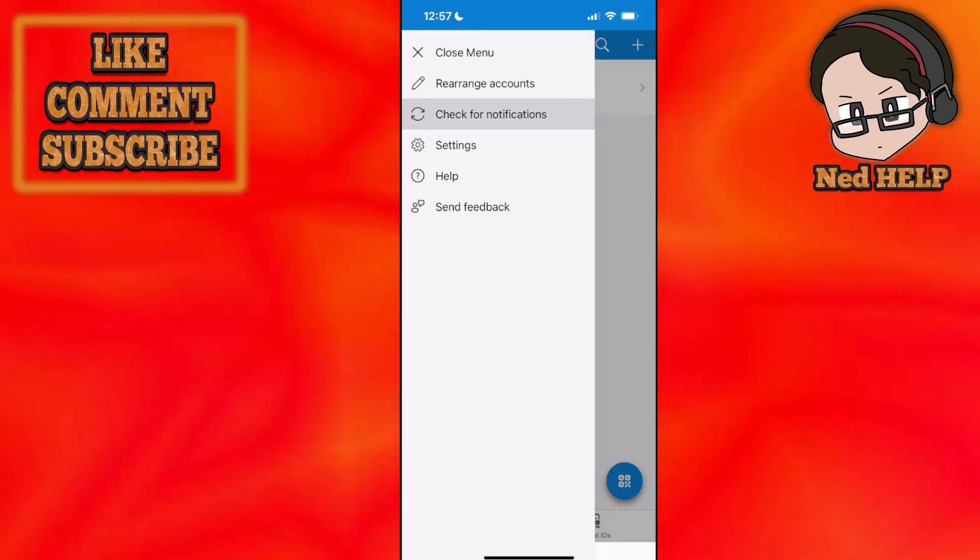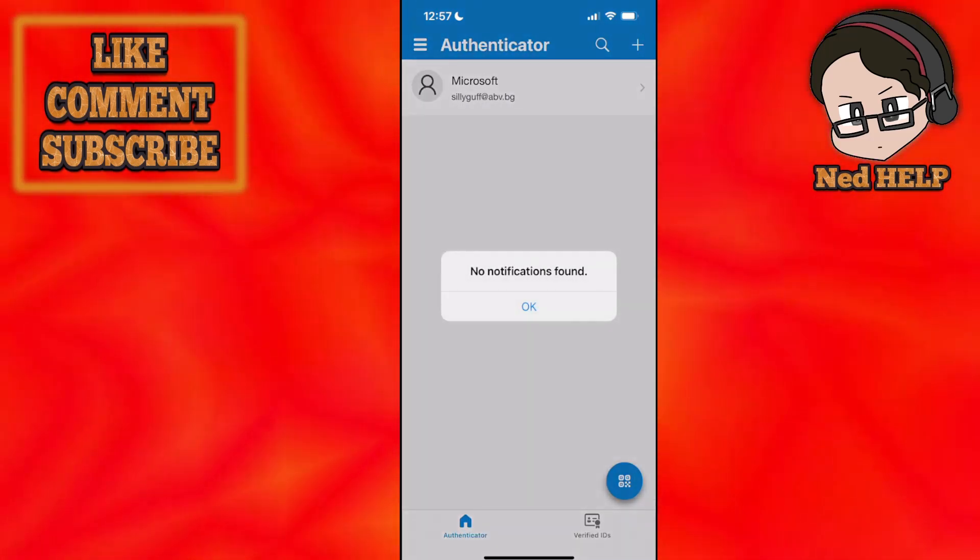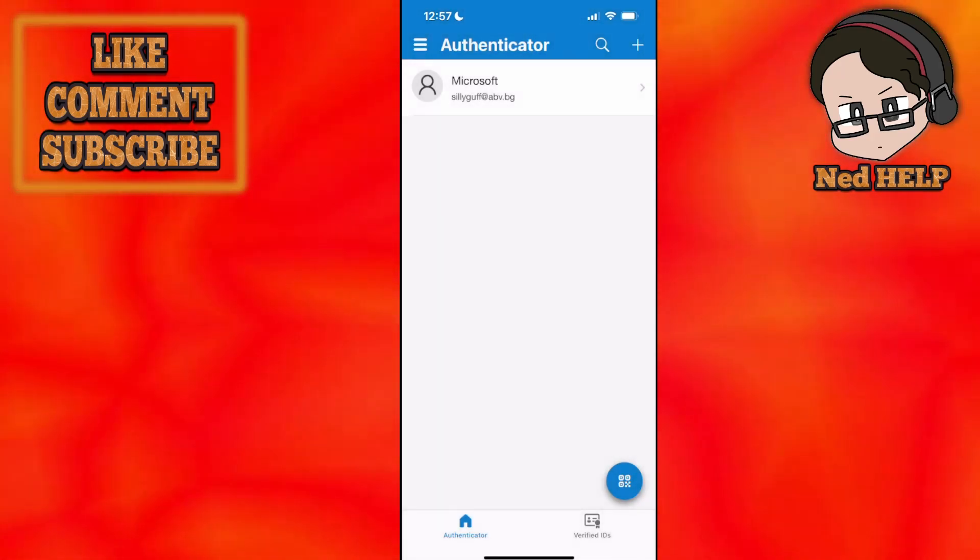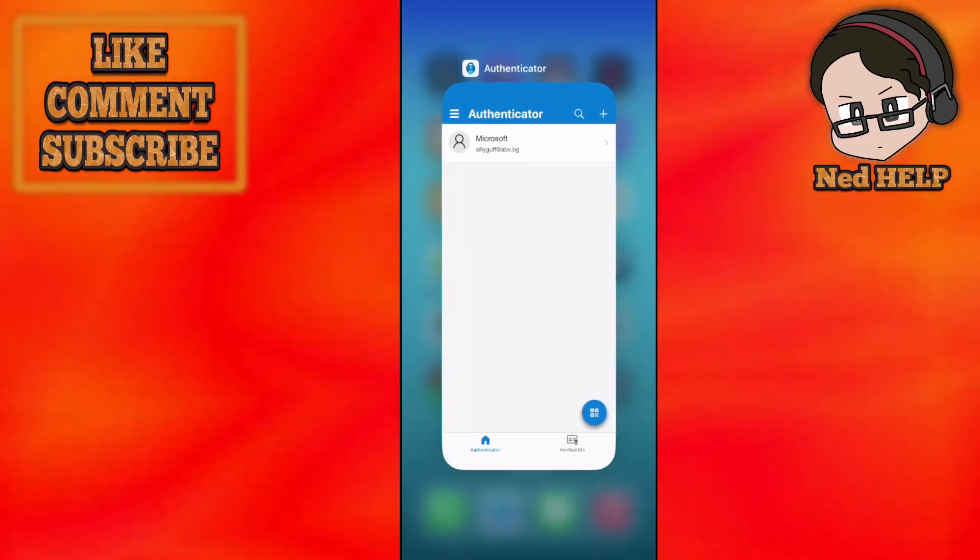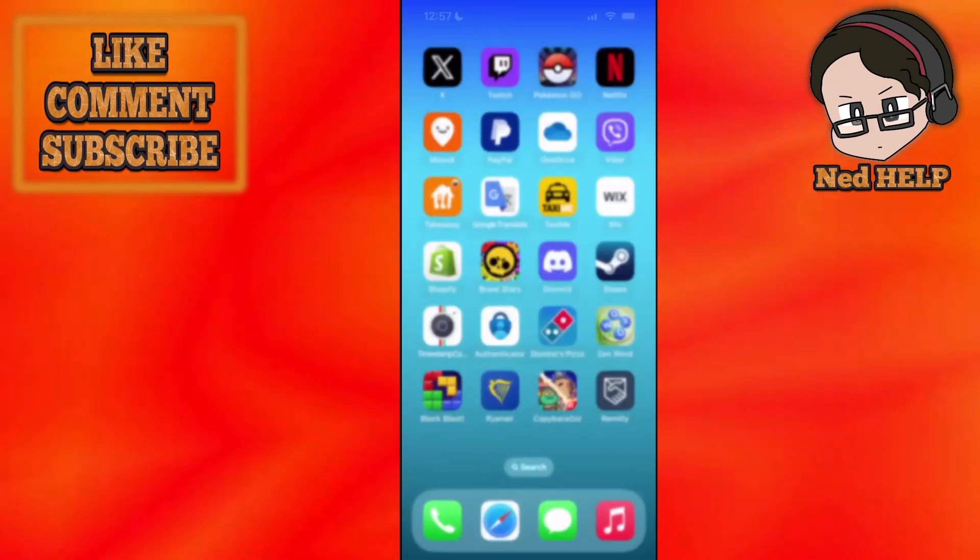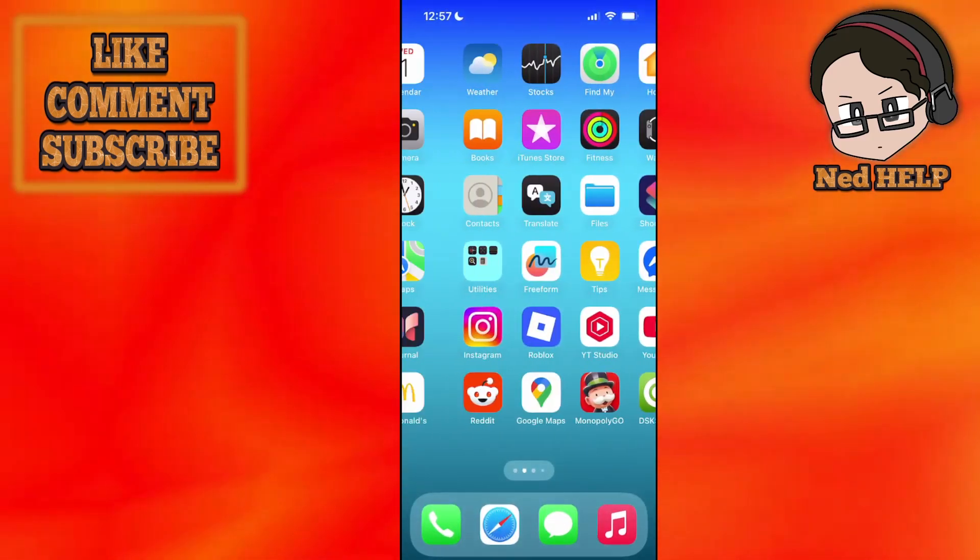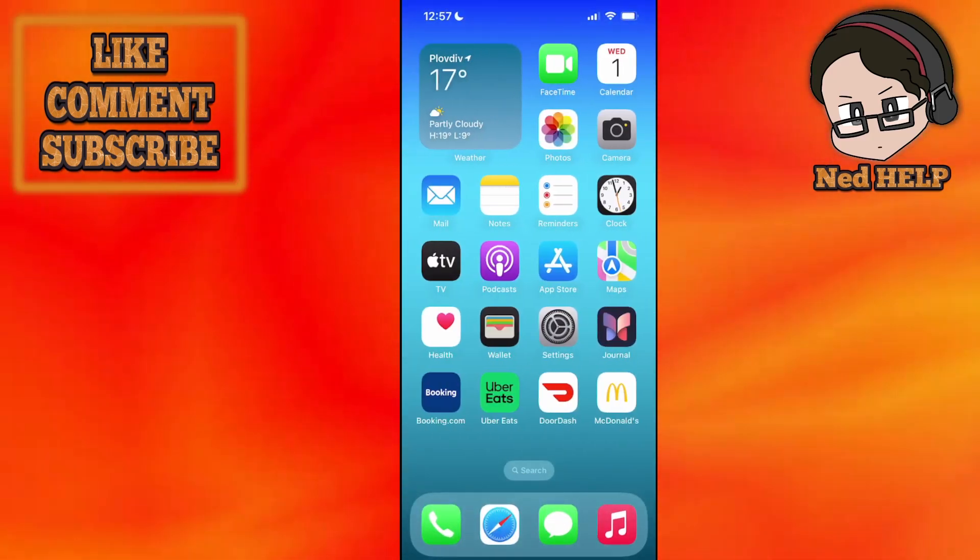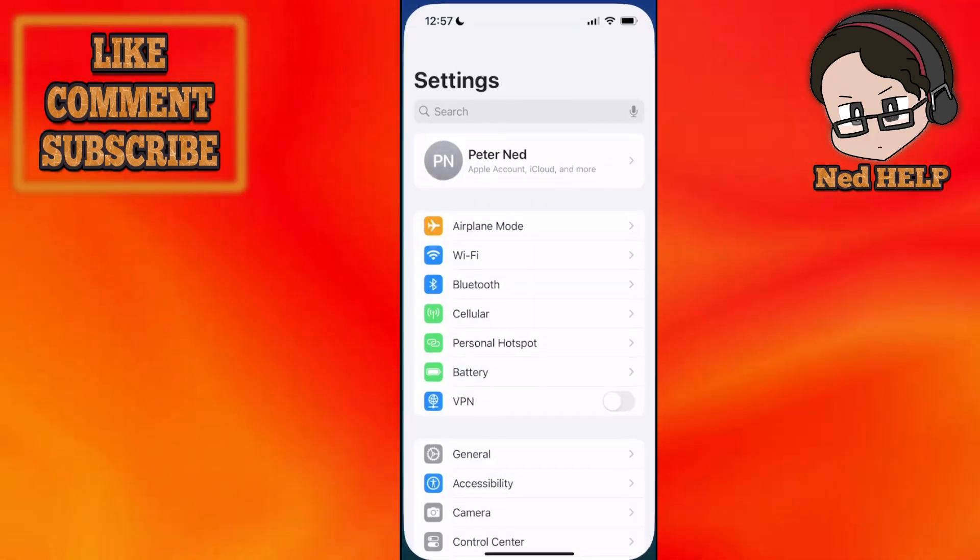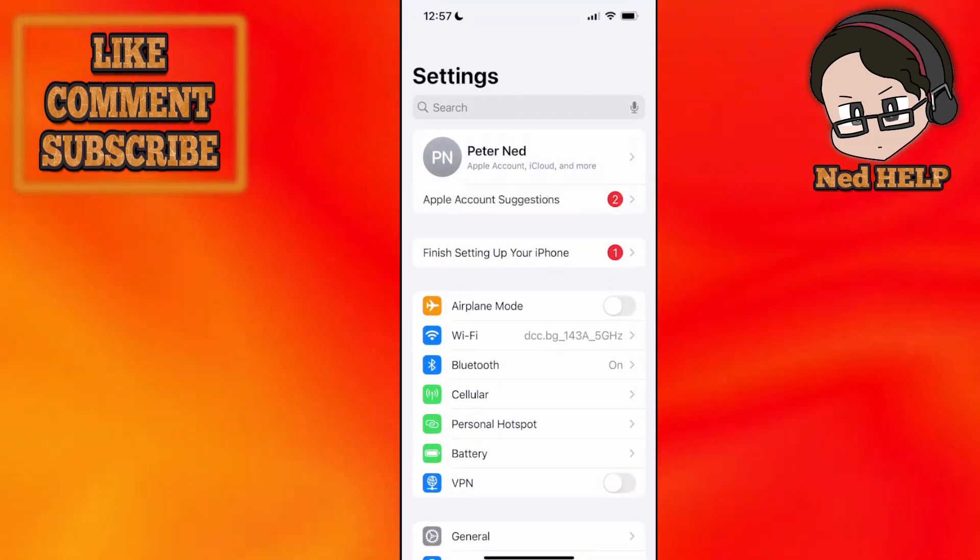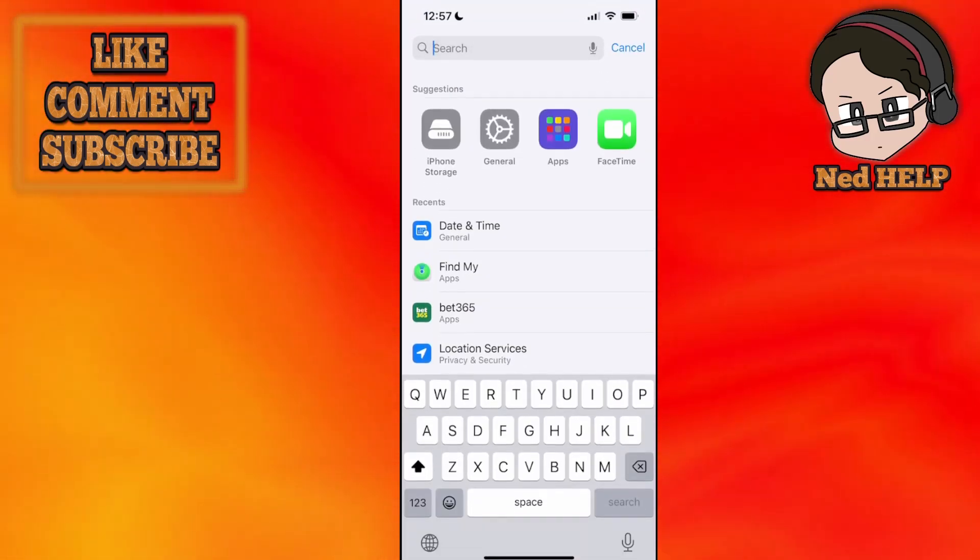Click on this option. If it says no notifications found, then we can proceed to the second method. For the second method, you want to open up your Settings on your iPhone.